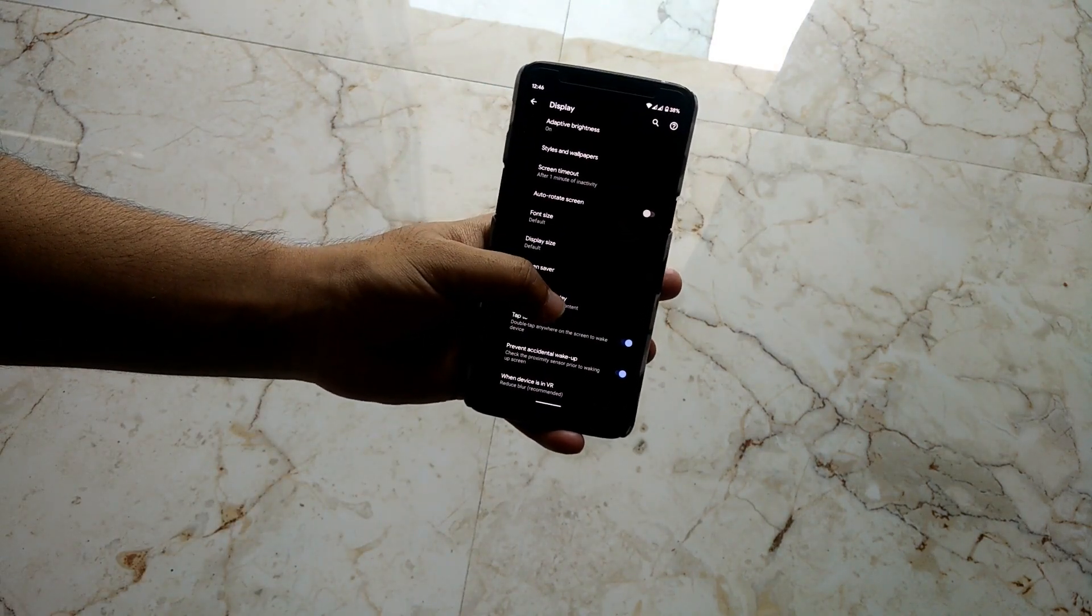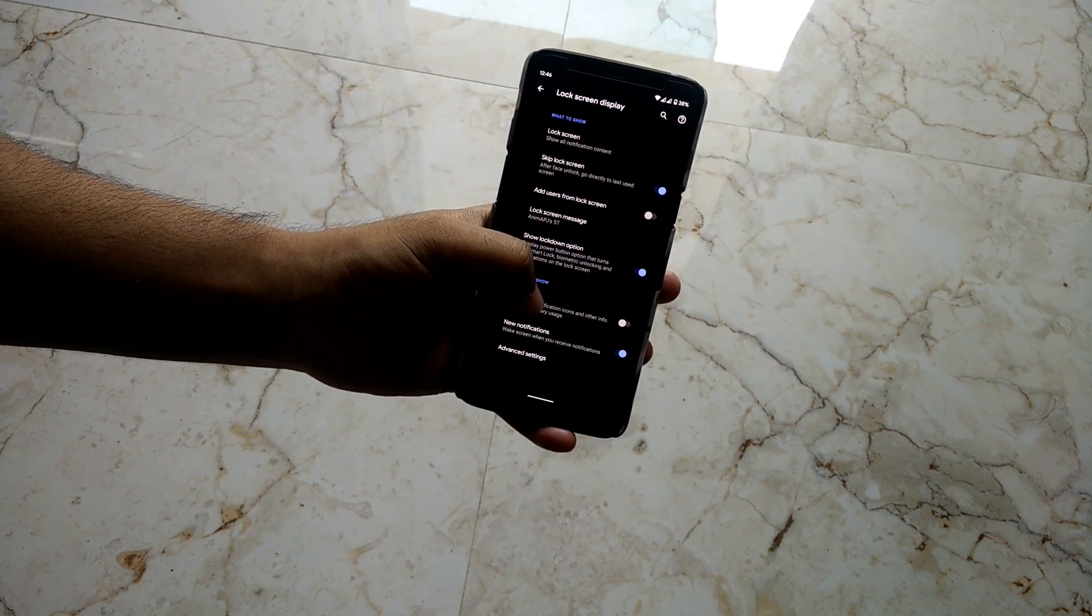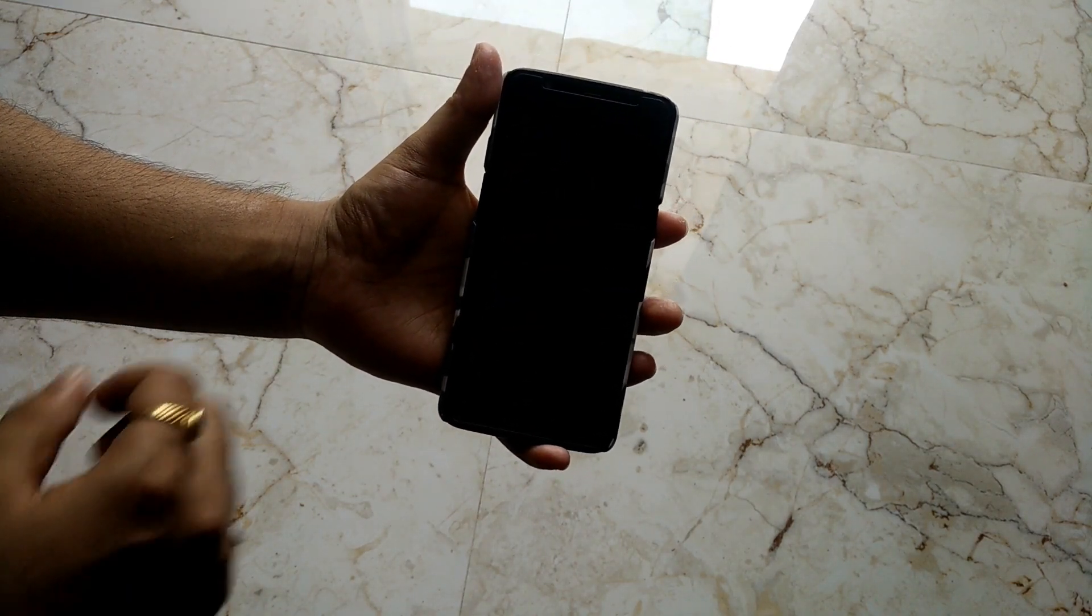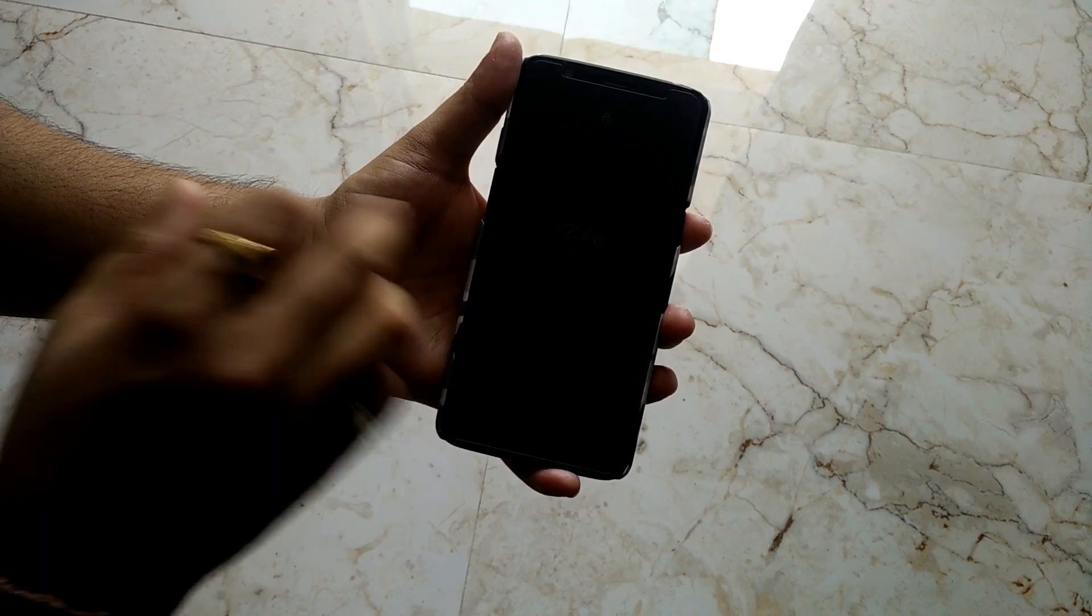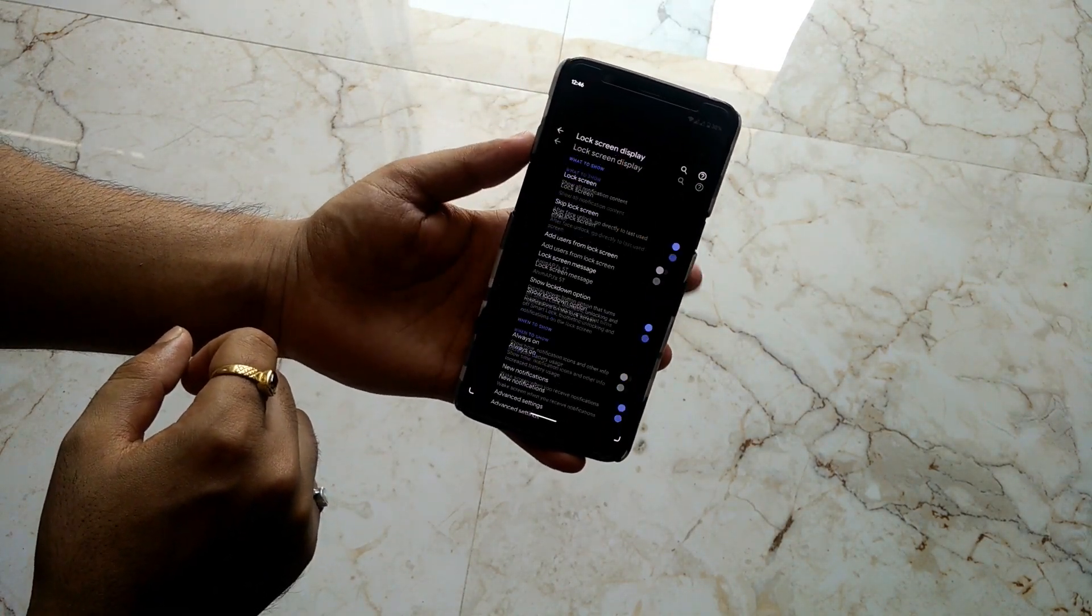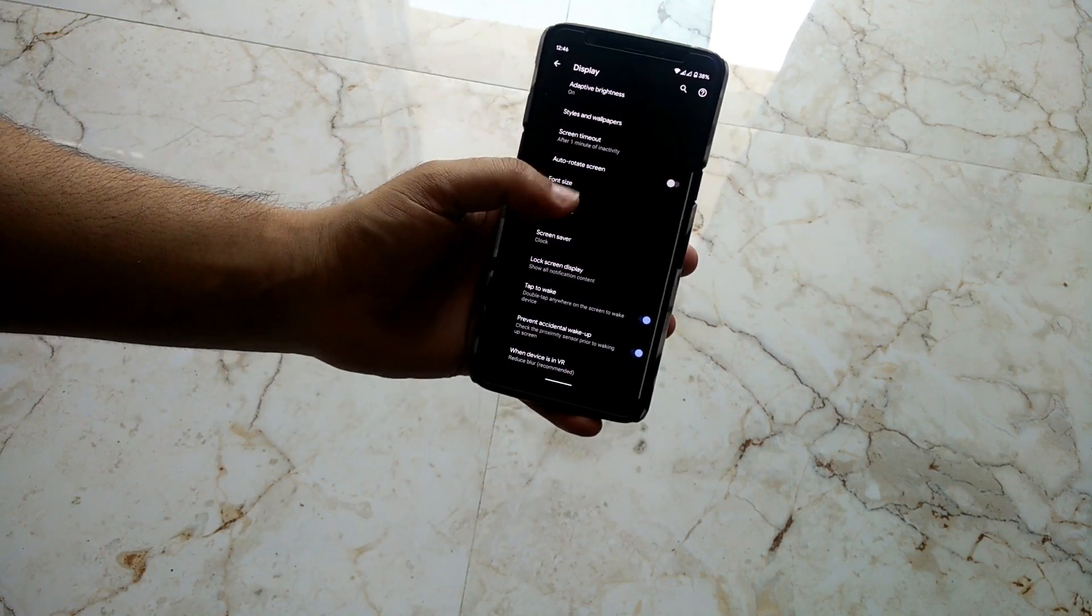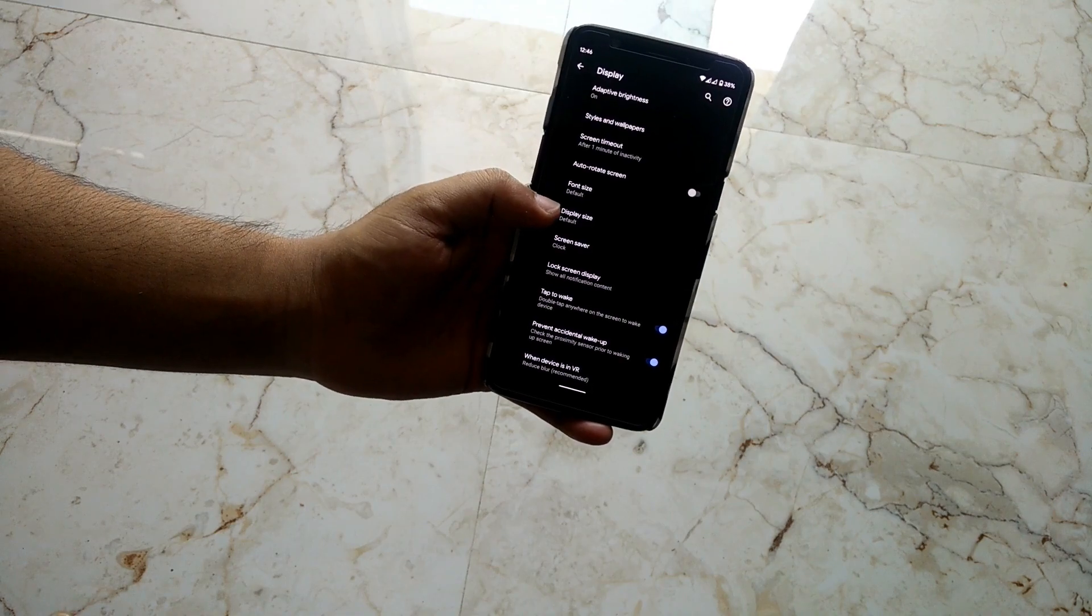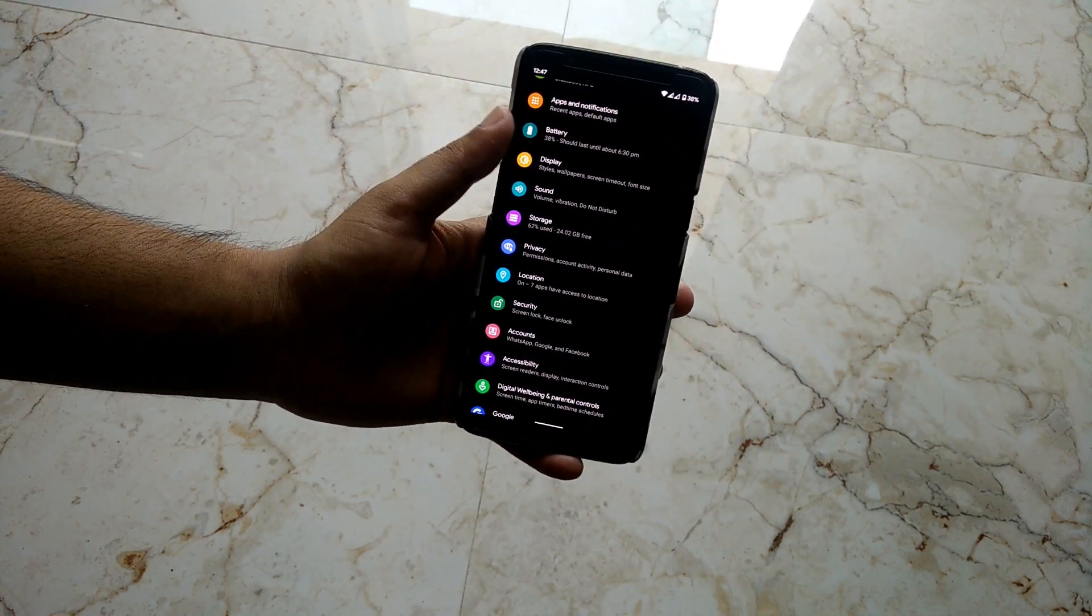Then we have Lock Screen Display - this contains the ambient display or the always-on display. Whenever we lock down the phone, if we wave our hands on it, it will show you a glance of the notifications or the date and time. After that, we have features such as double tap to wake and accidental wake up prevention.